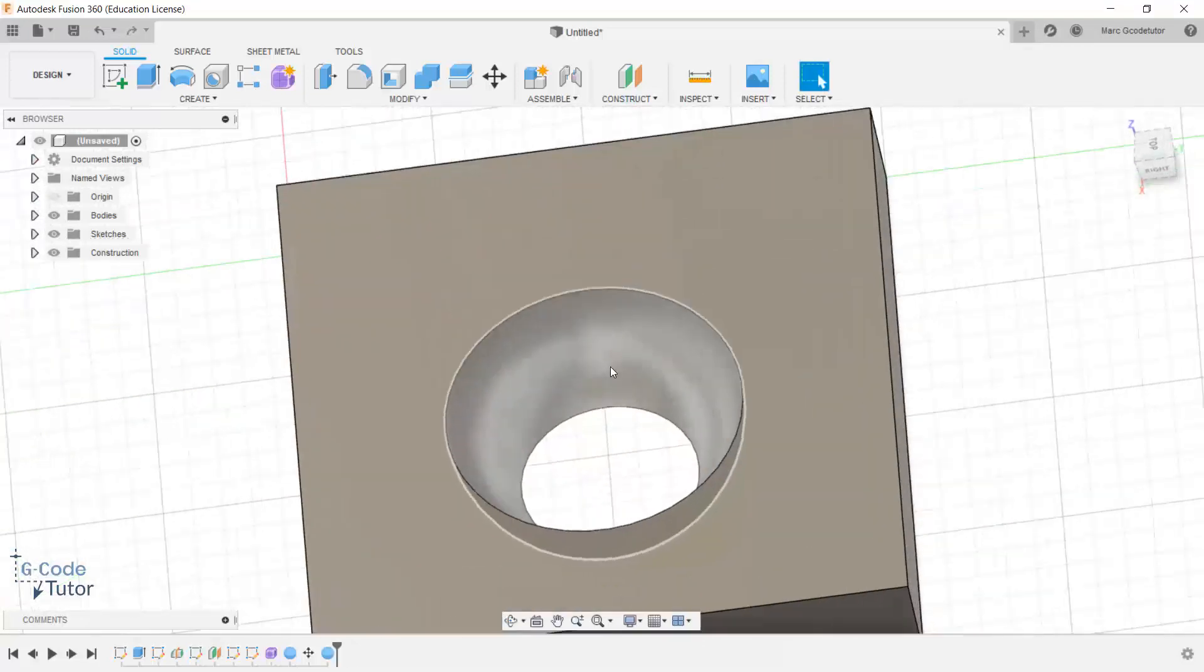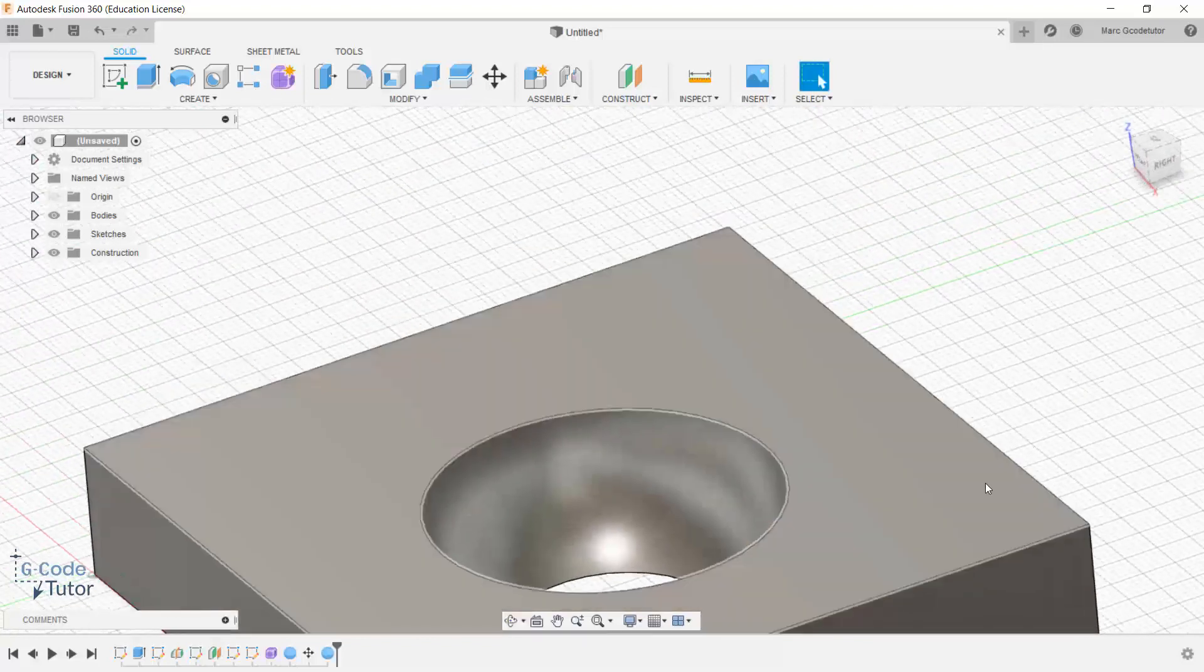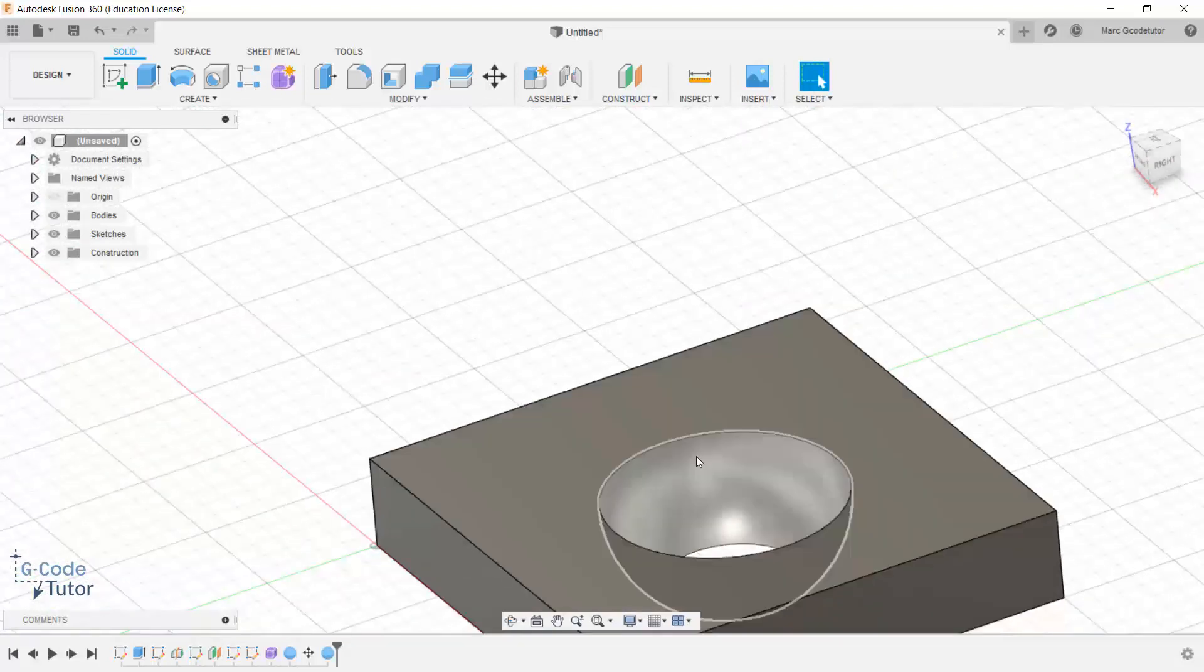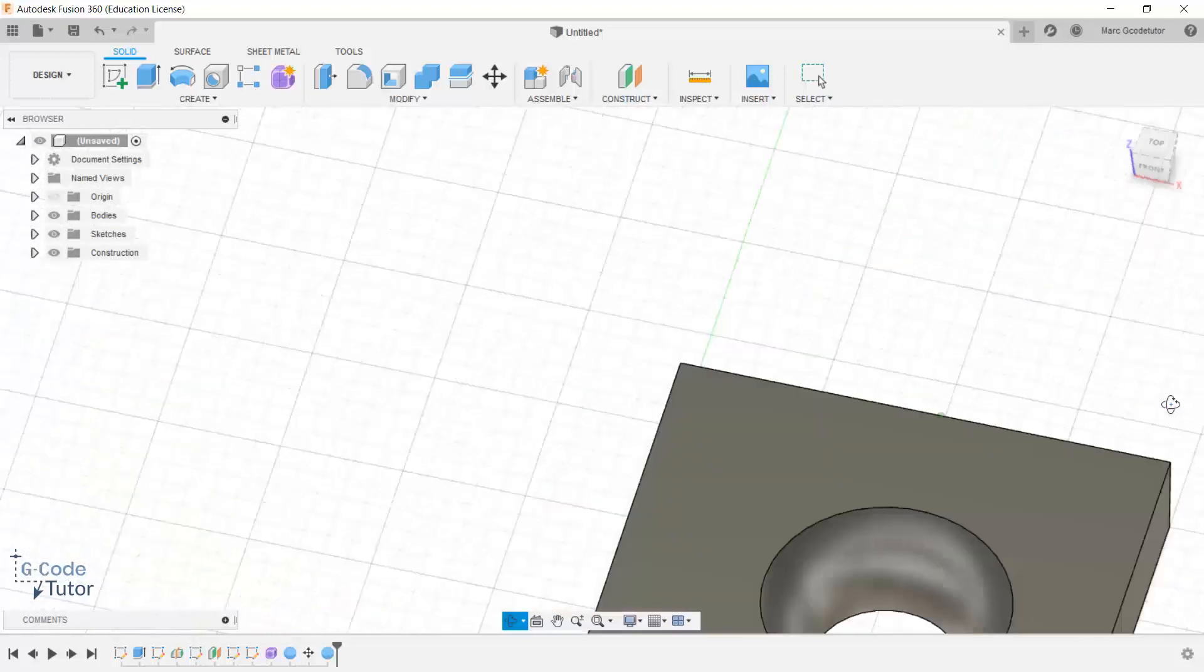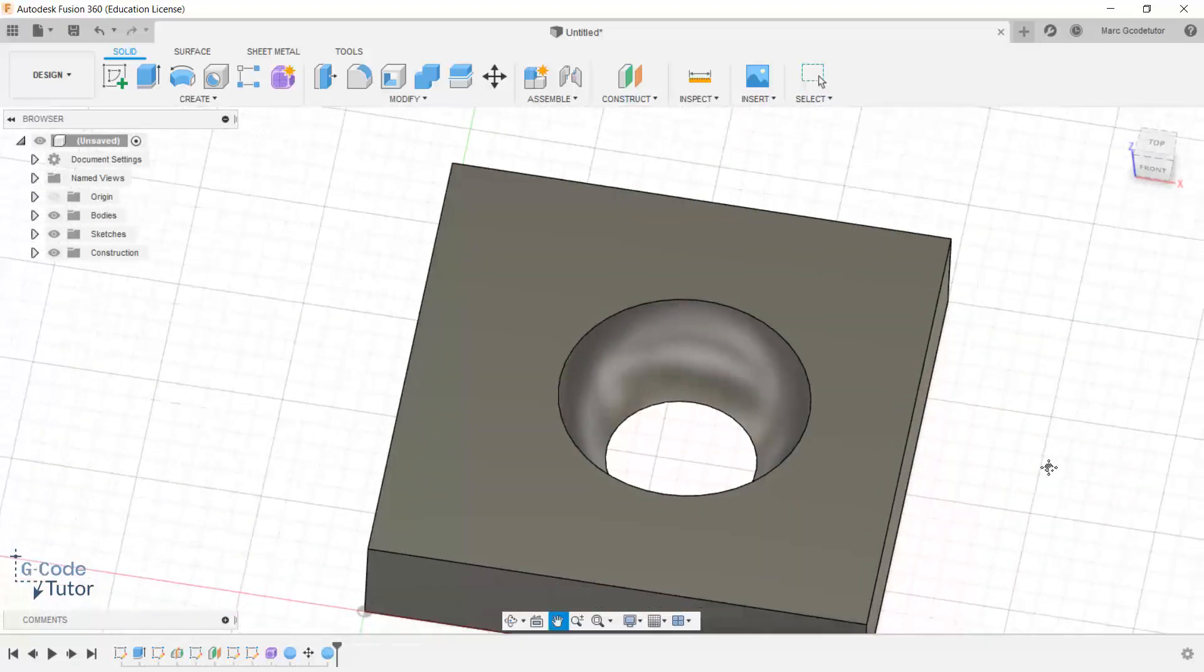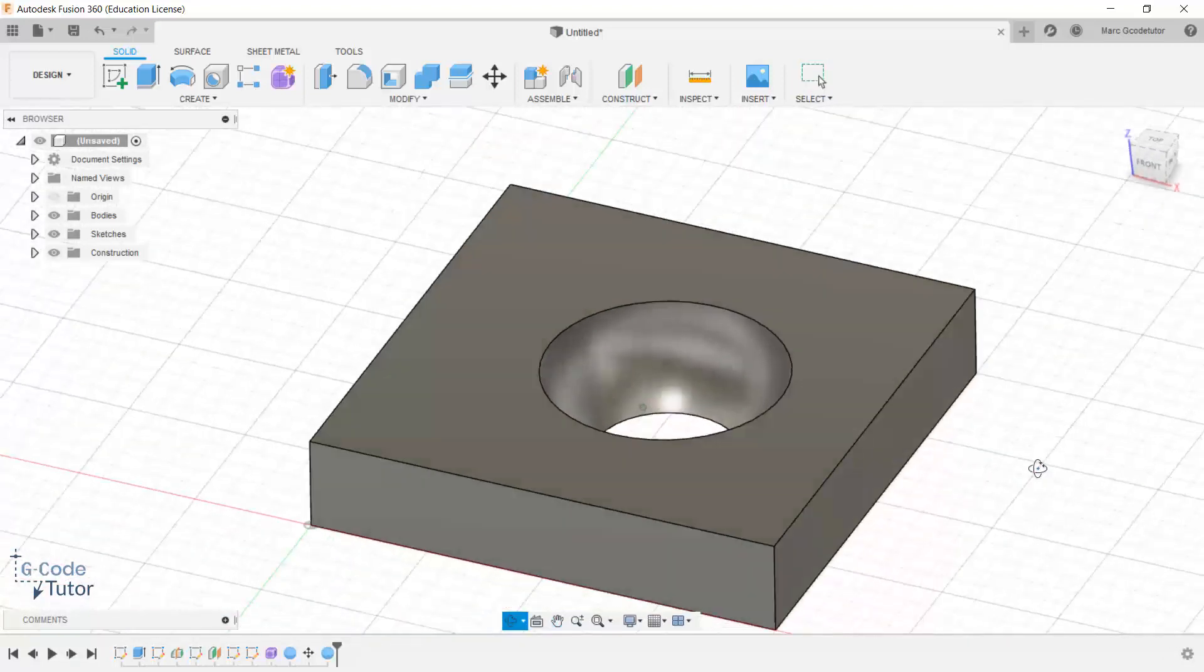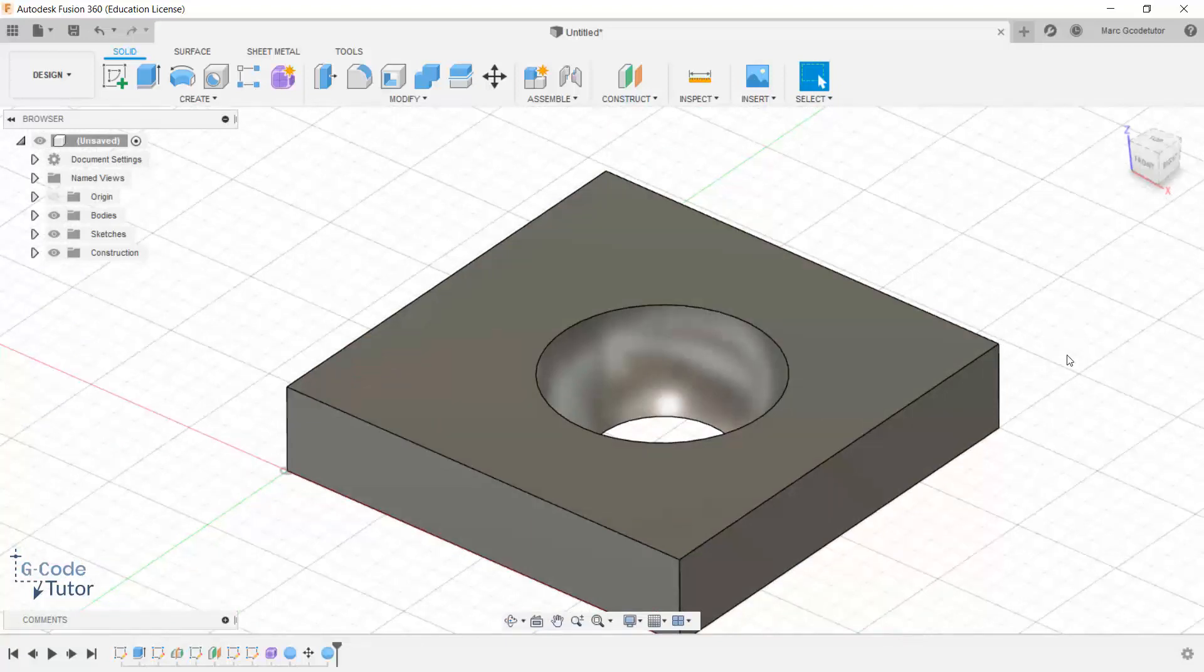And now we've got a spherical radius hole that's going through the job there, where it's just removed that ball from our material. So quite often we might have a shape we can't quite work out how we're going to design, and that could well be the answer, by using another shape to cut the original part.